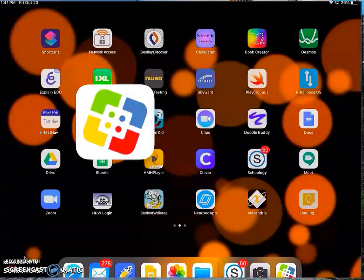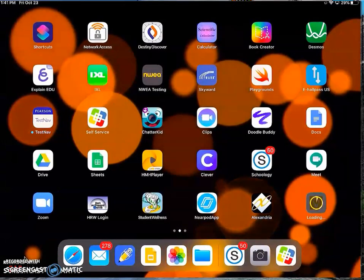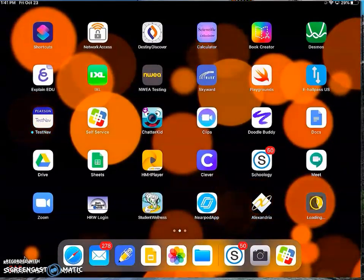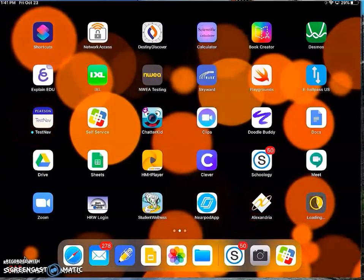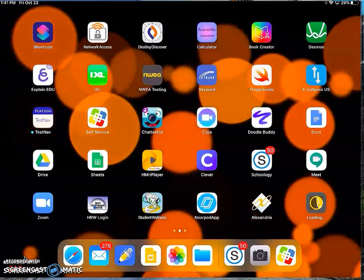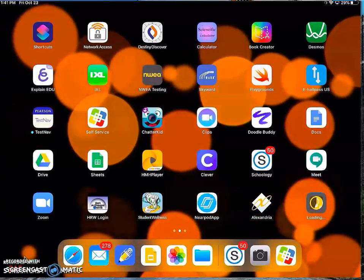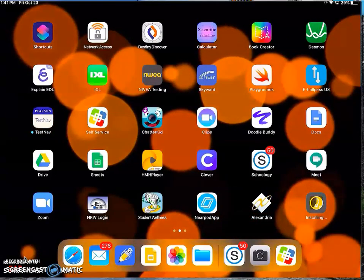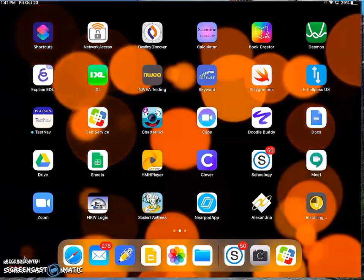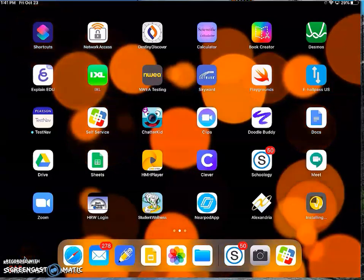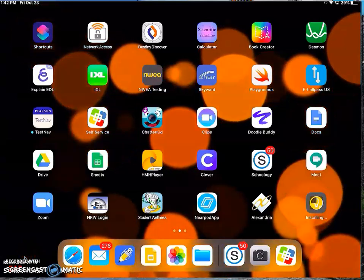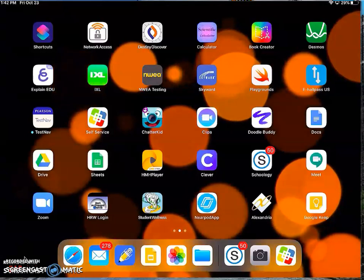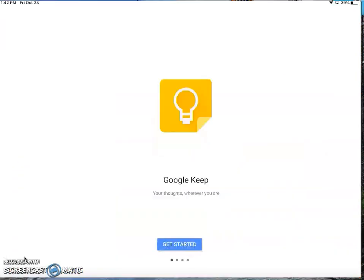The really cool thing about Google Keep is that like all other Google apps, it works on any device that you have your Google set up on. So you might have it on your iPad, you could also have it set up on your phone, you could set it up on your home computer. It's totally up to you.